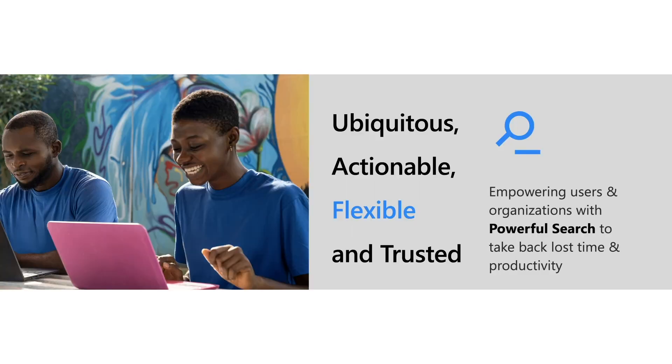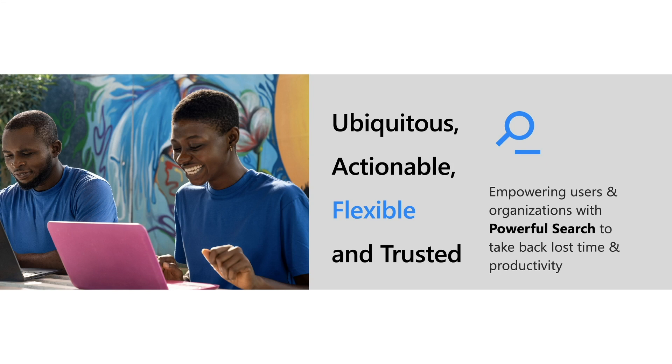So what is Microsoft Search? It is an intelligent search solution that not only enables you to search across M365 apps, but also enables you to search across all the apps in the organization through our investments in graph connectors. Microsoft Search is ubiquitous. It is available across many surfaces like Bing, Teams, Office, Windows and many more.